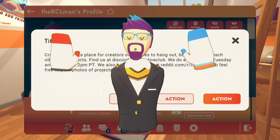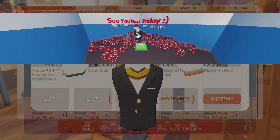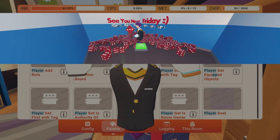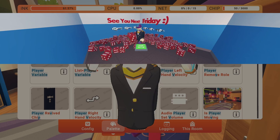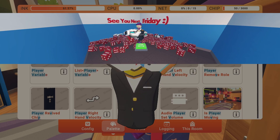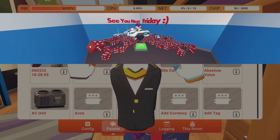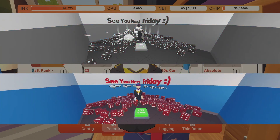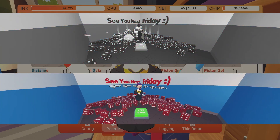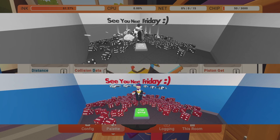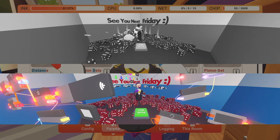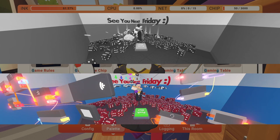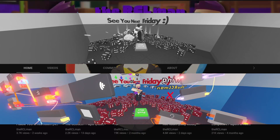Rec Room exists in two layers. Layer one is the room layer that has everything you can see and interact with without the Maker Pen. Layer two is the invisible circuits layer that you can't see unless you have the Maker Pen, or people have let you see circuits.